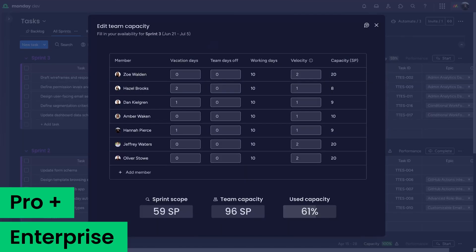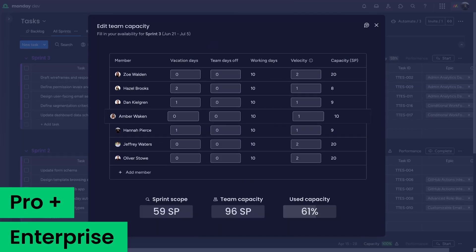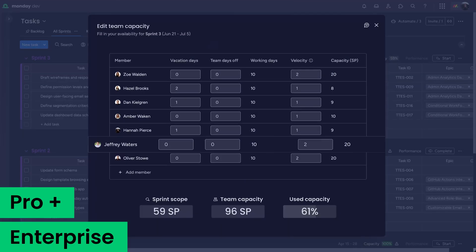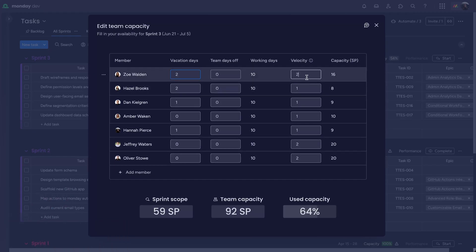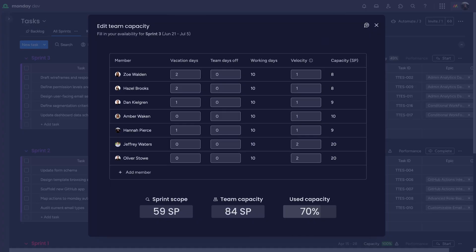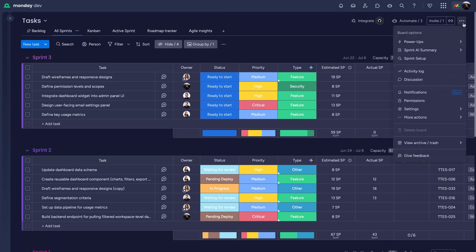It factors in each team member's workload and available capacity before the sprint even begins. Adjust for vacation days, shift velocity, and see the impact in real time. Finally, define a schedule for your sprints to start and end.